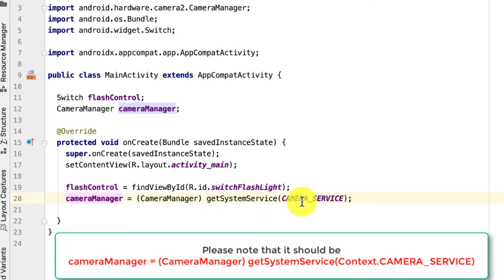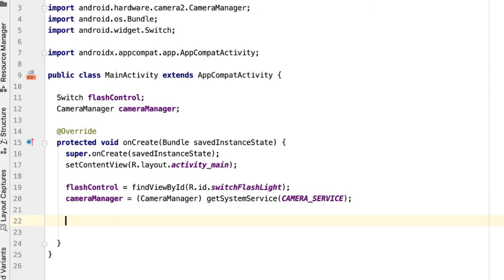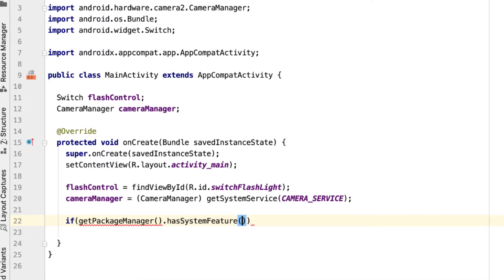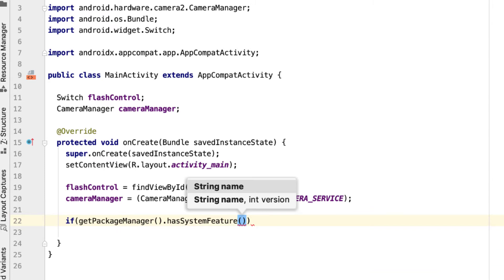Before turning on the flash, the first thing we need to check is whether the device has a camera. If there's no camera then there's no flash and the app will crash. To check this we call getPackageManager().hasSystemFeature() and pass in the camera feature constant.